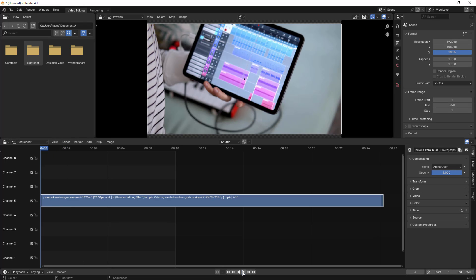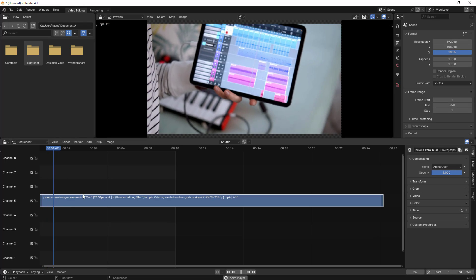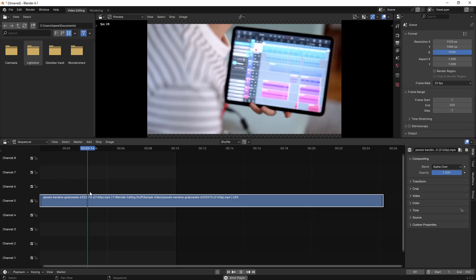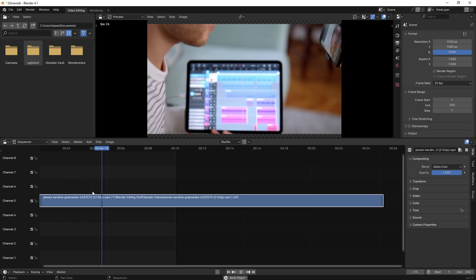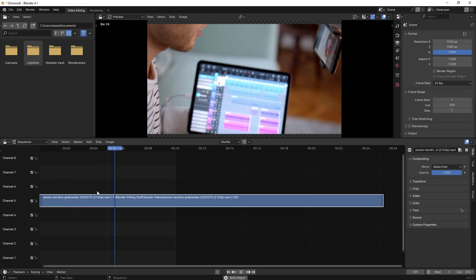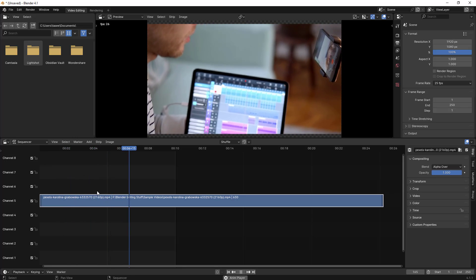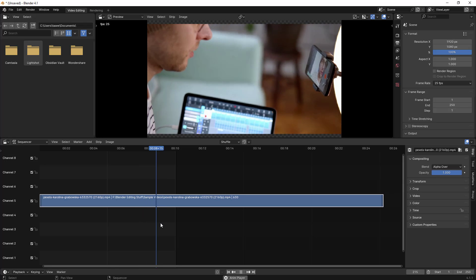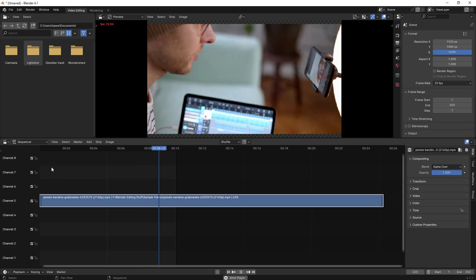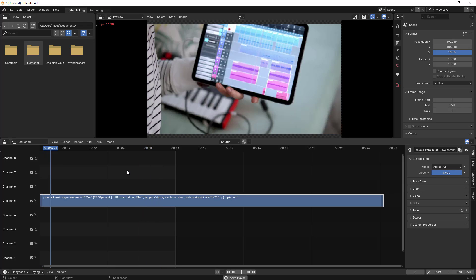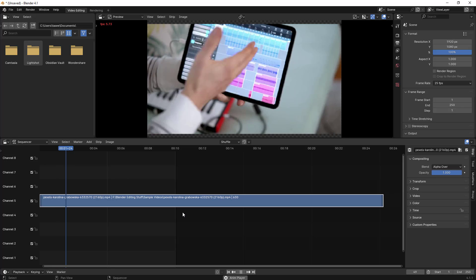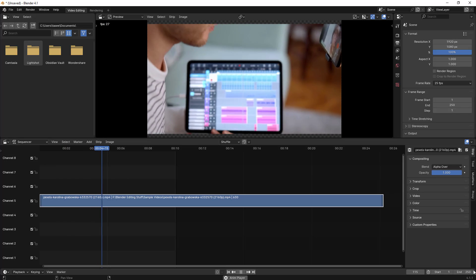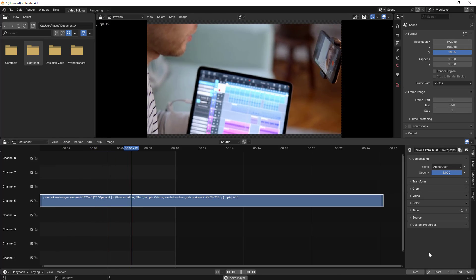So if I play the video, by default Blender plays only about 8 seconds of video. By default, the frame range is set to only 250 frames. So after 8 seconds it goes back to the start position again. It went to about 8 or 10 seconds — it is actually 250 frames.